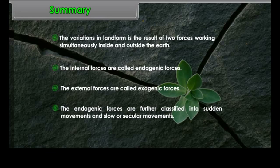In summary, the variations in landform are the result of two forces working simultaneously inside and outside the earth. The internal forces are called endogenic forces, and the external forces are called exogenic forces. The endogenic forces are further classified into sudden movements and slow or secular movements.